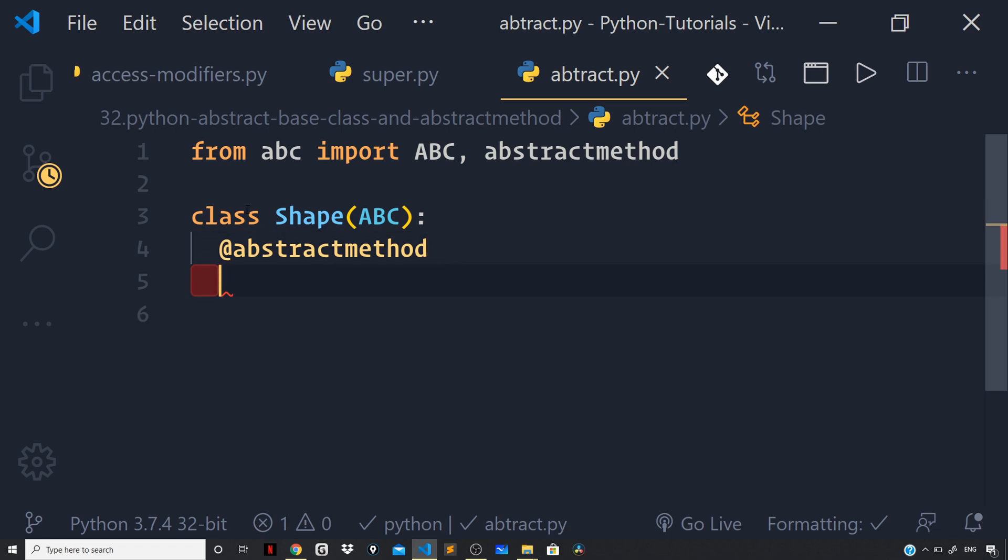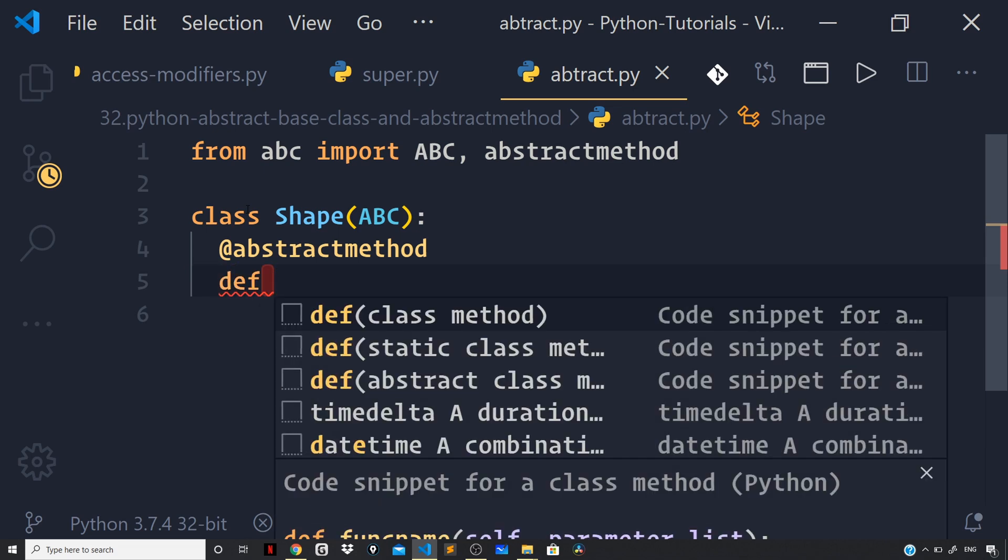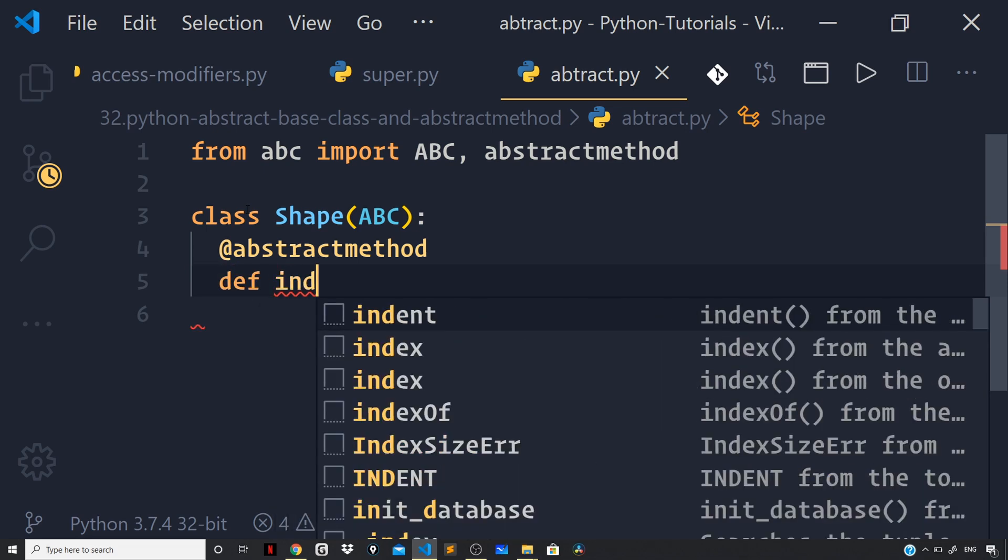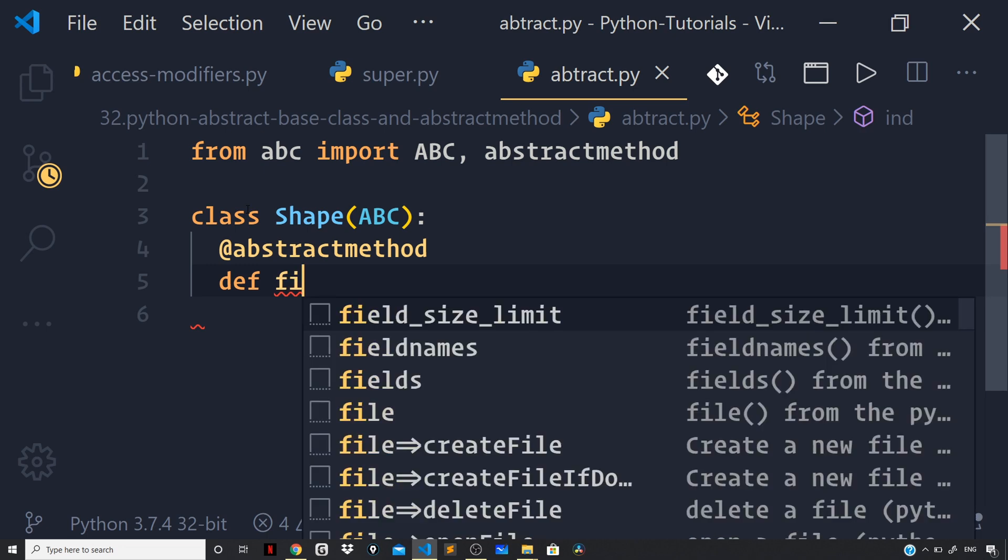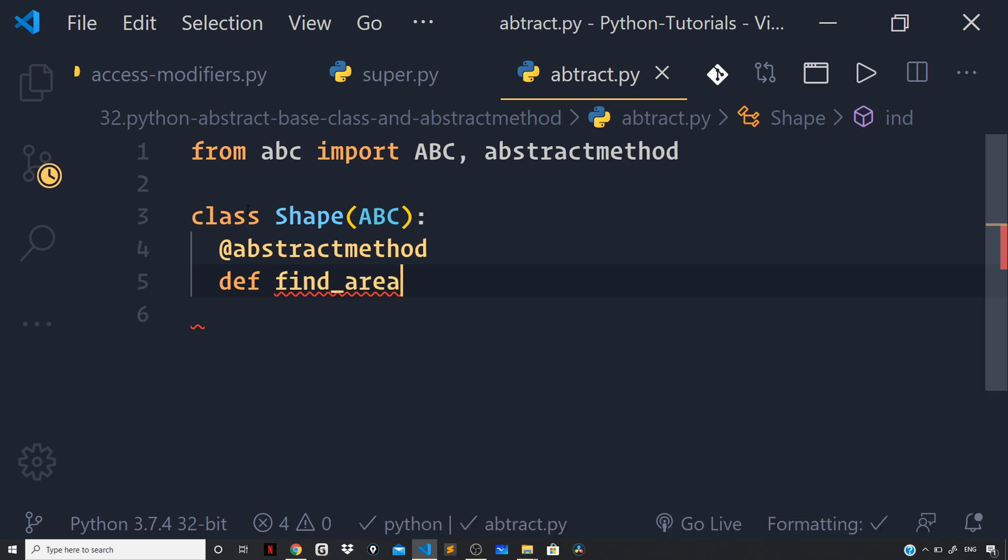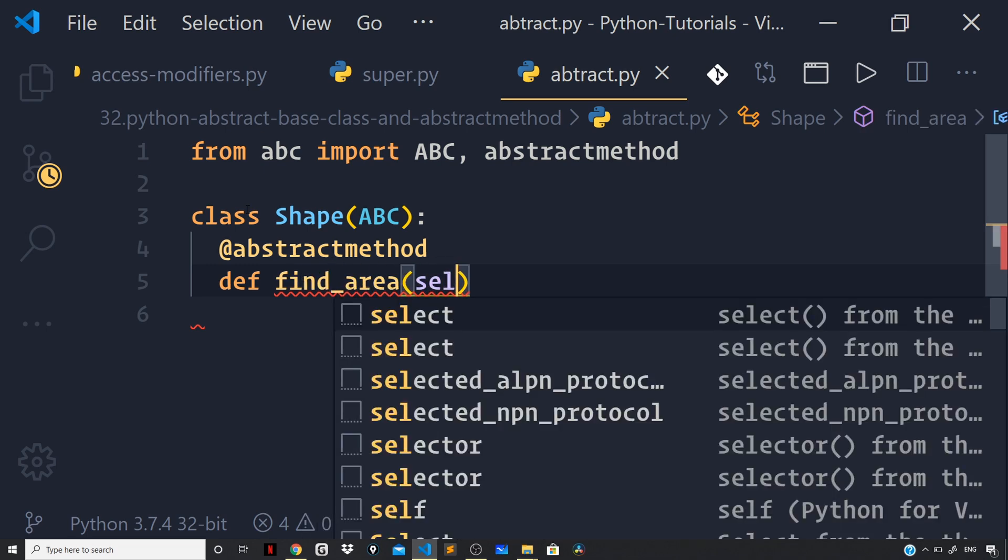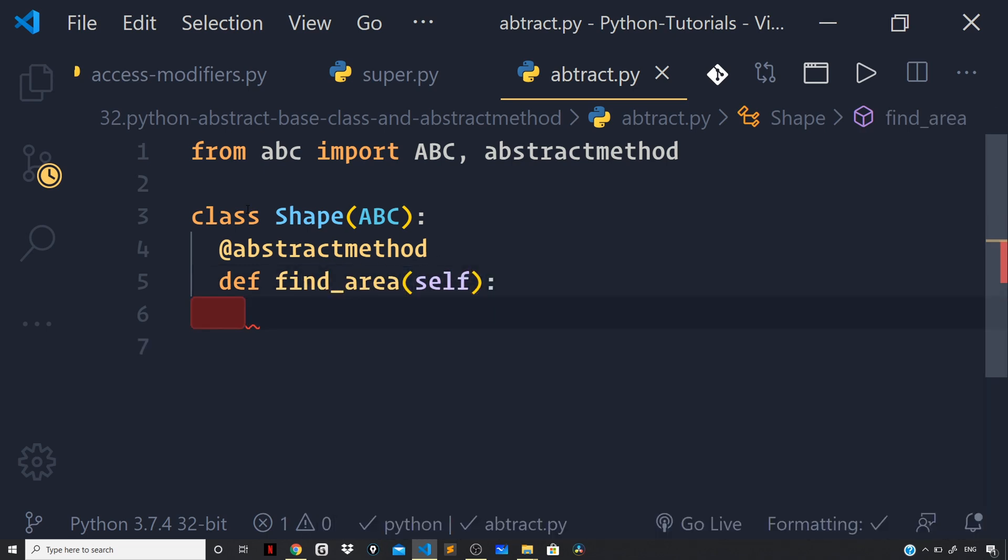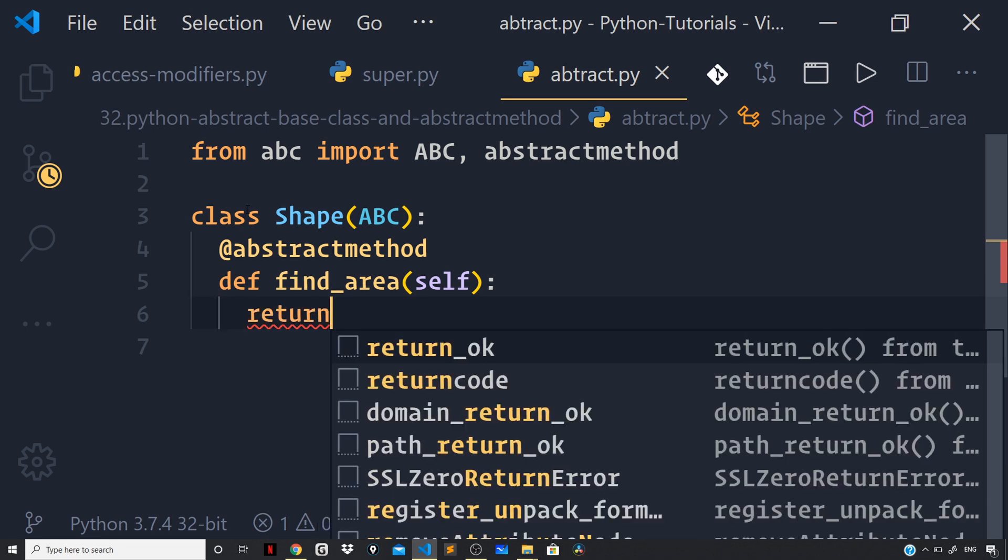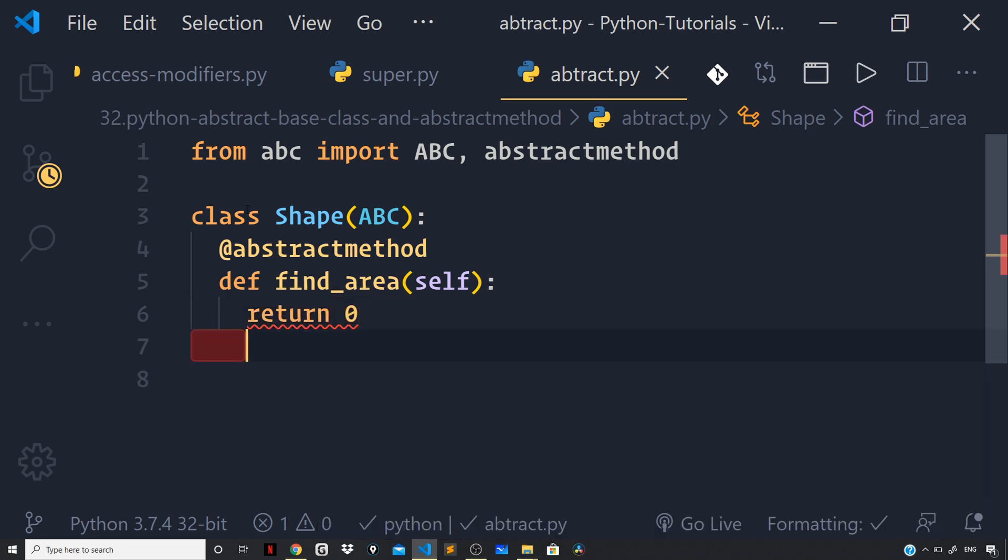So, we will assign the responsibility of providing an implementation of our abstract method to the derived class and the abstract method name let this be find underscore area and pass on the self parameter and for now let us return a value of 0. So, return 0.